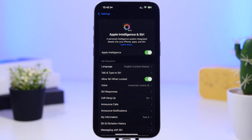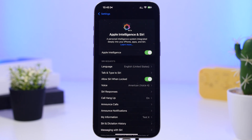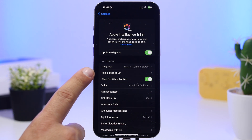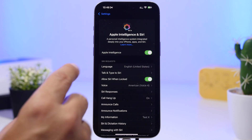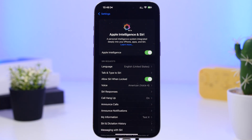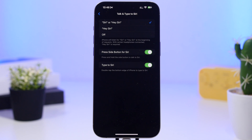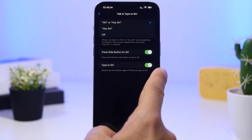If you're doing this for the first time, it will take you through a few splash screens letting you know what's new with the Apple Intelligence features. Once you've gone through that, there are other things to set up. You'll see something called Talk and Type to Siri. Apple has added a great new way to invoke Type to Siri, so I suggest you go here and make sure you have Type to Siri enabled.